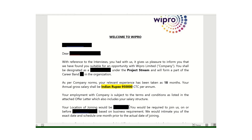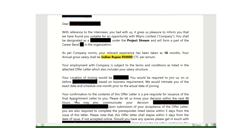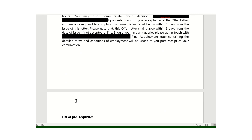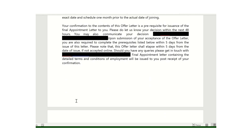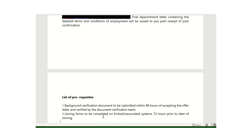After that we have the location — they will provide the location detail indicating which location you need to join. Going further into the offer letter, you need to accept it within 48 hours, providing your decision whether you accept or reject. Within five days you also need to complete some prerequisites, which are listed below in the offer letter. You can pause the video and read those out.